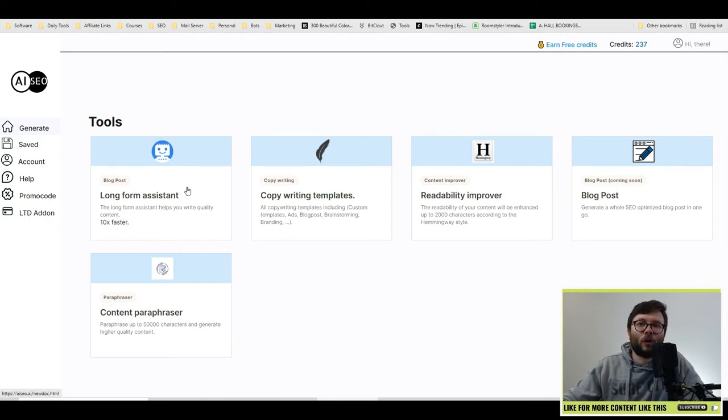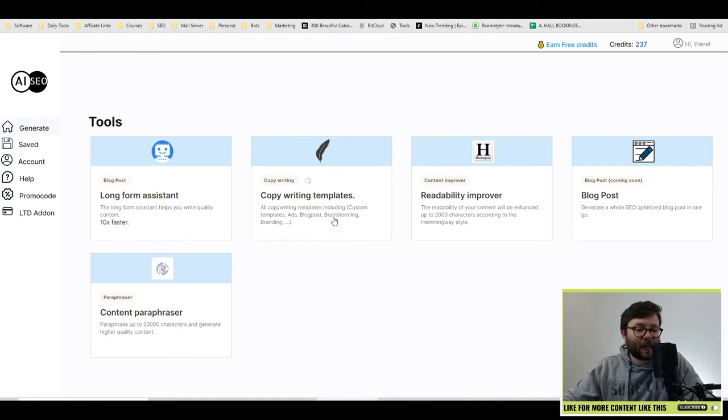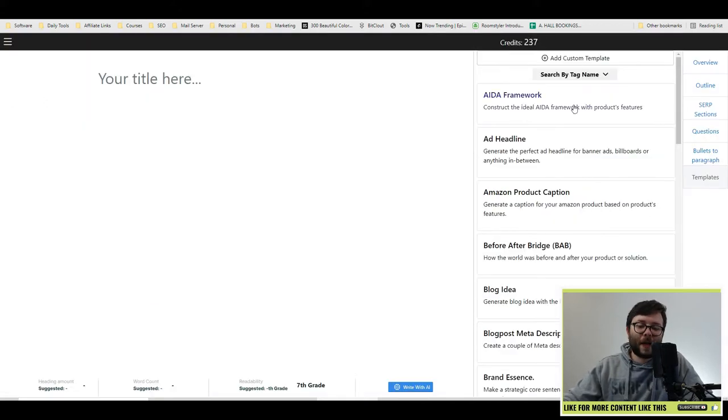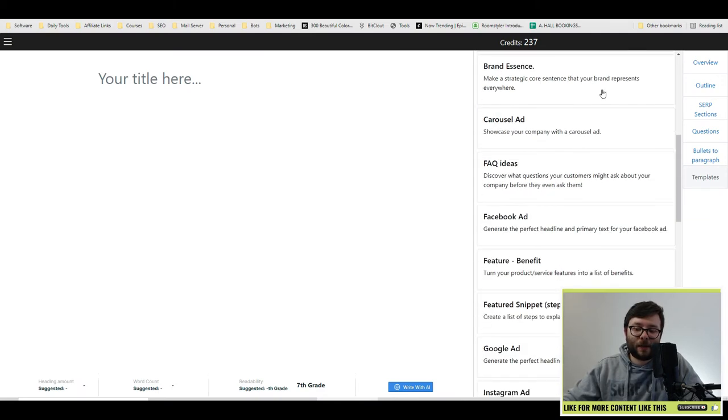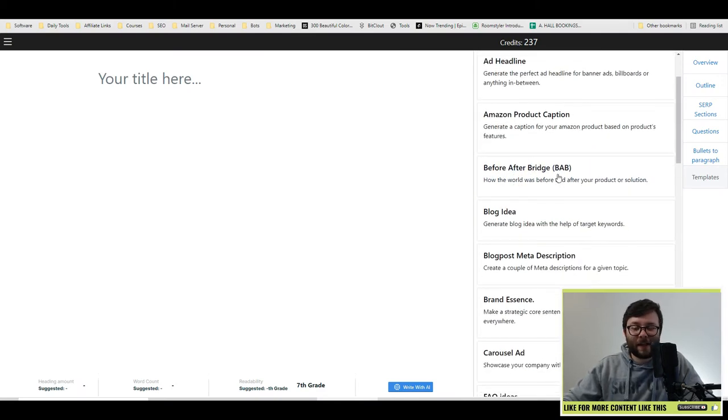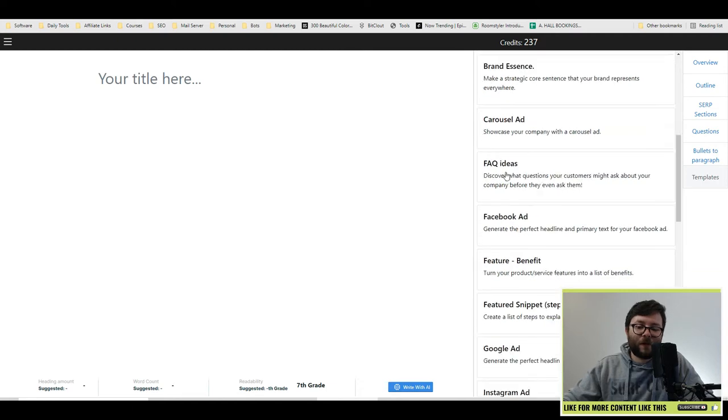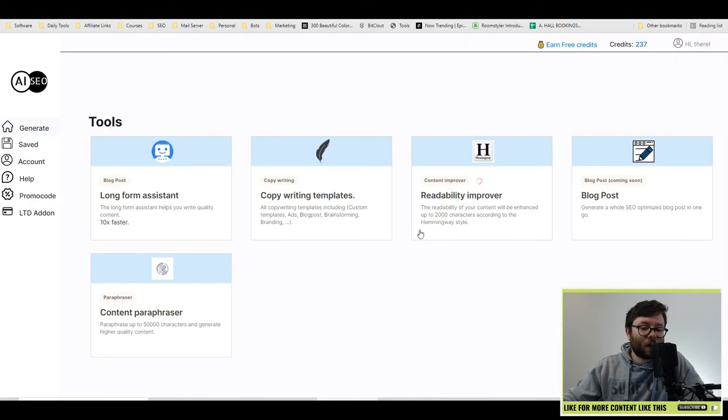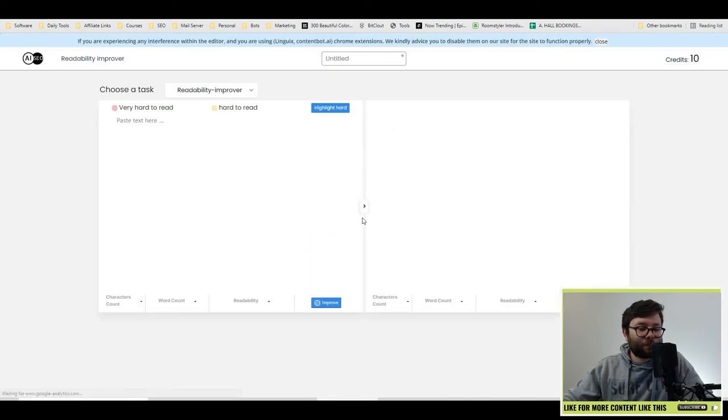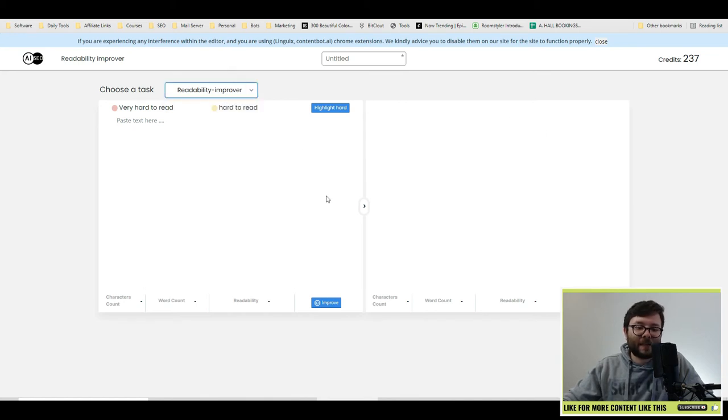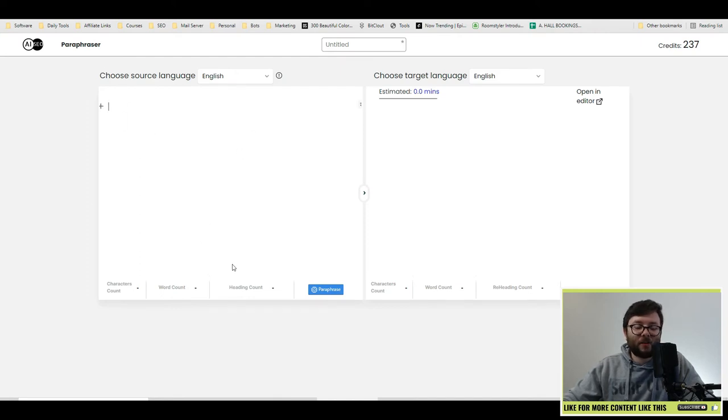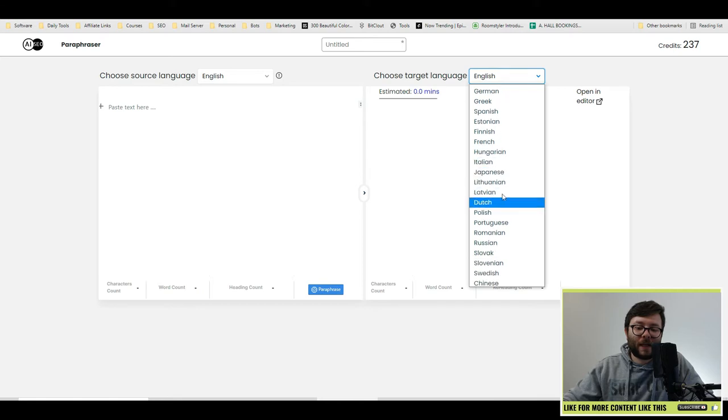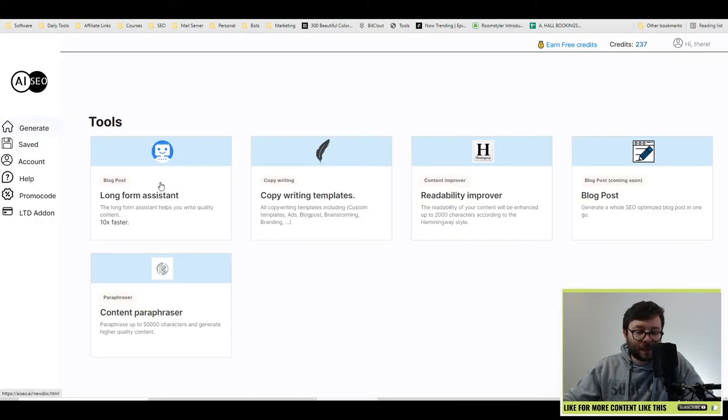Before we jump into long form assistant, let's quickly cover all of these other tools as well. So copywriting templates will display the whole list of templates that you can start using. And these templates are basically frameworks for each of these styles. Next, you've got readability improver. This is where you would paste in text and it will tell you how hard or easy the text is to understand. And then you've got content power phrase, which you can paste in any sort of text in this box and it will translate it here. And finally, let's jump into long form assistant.